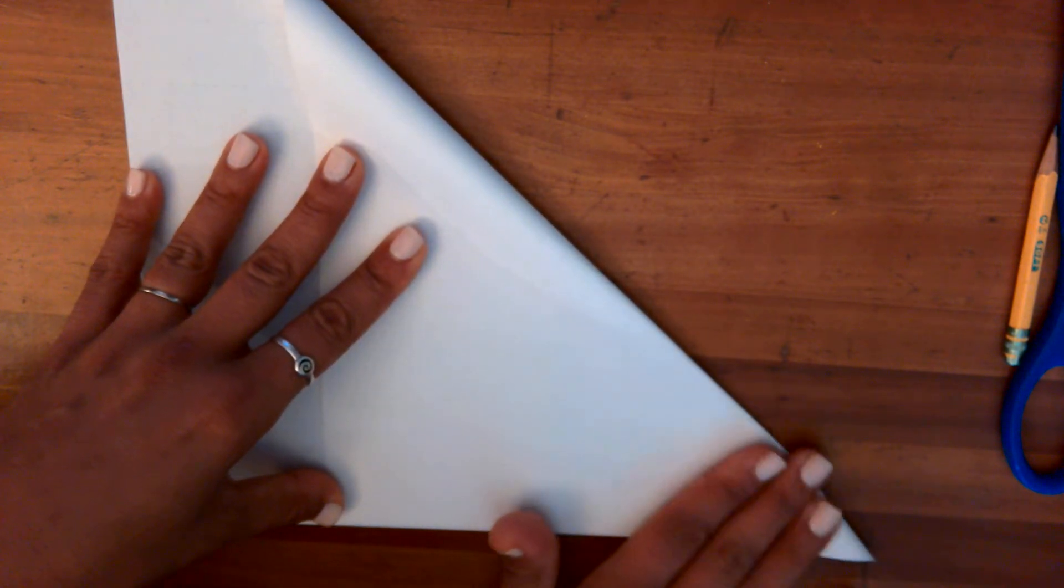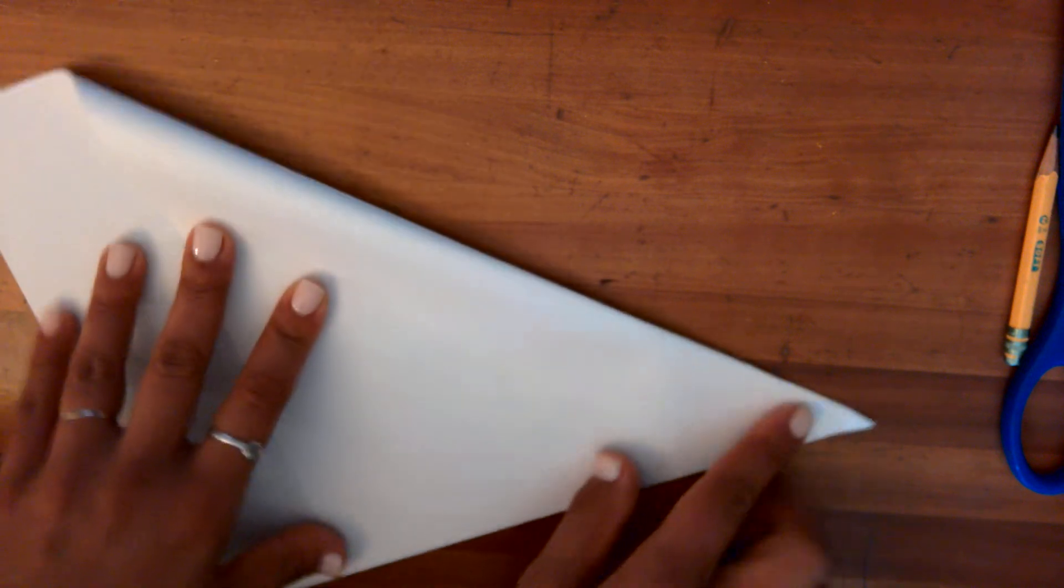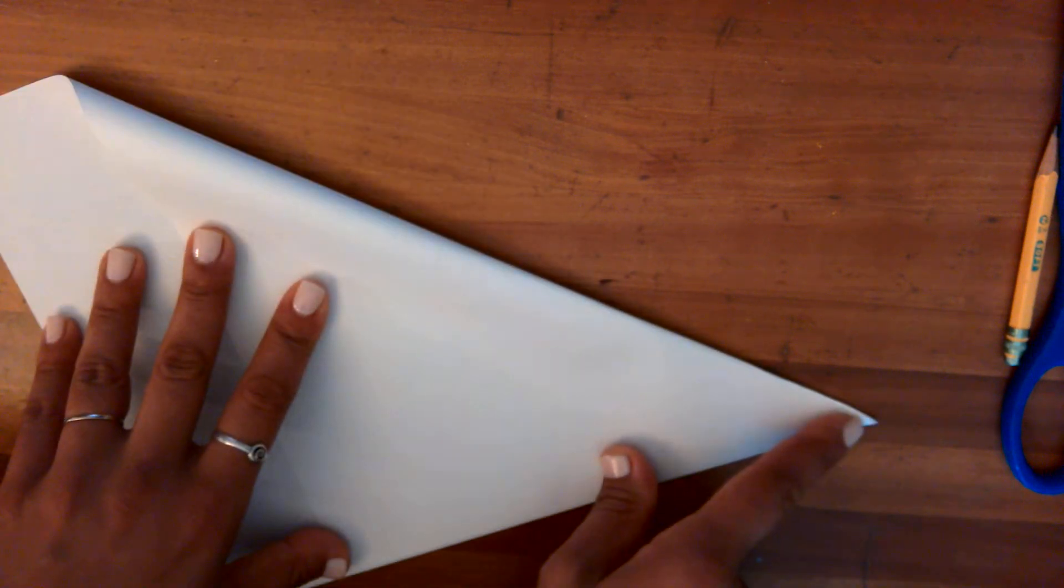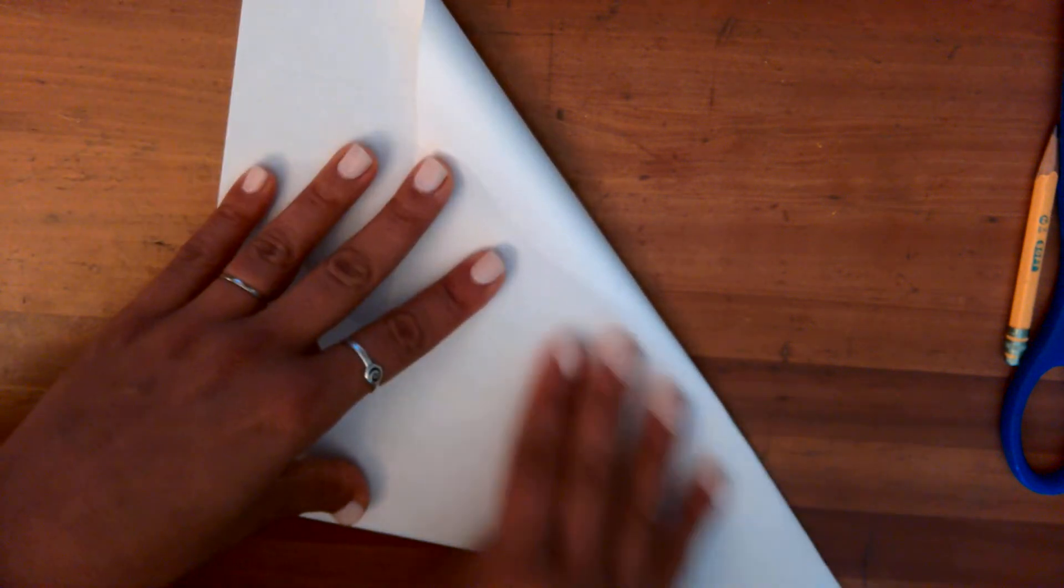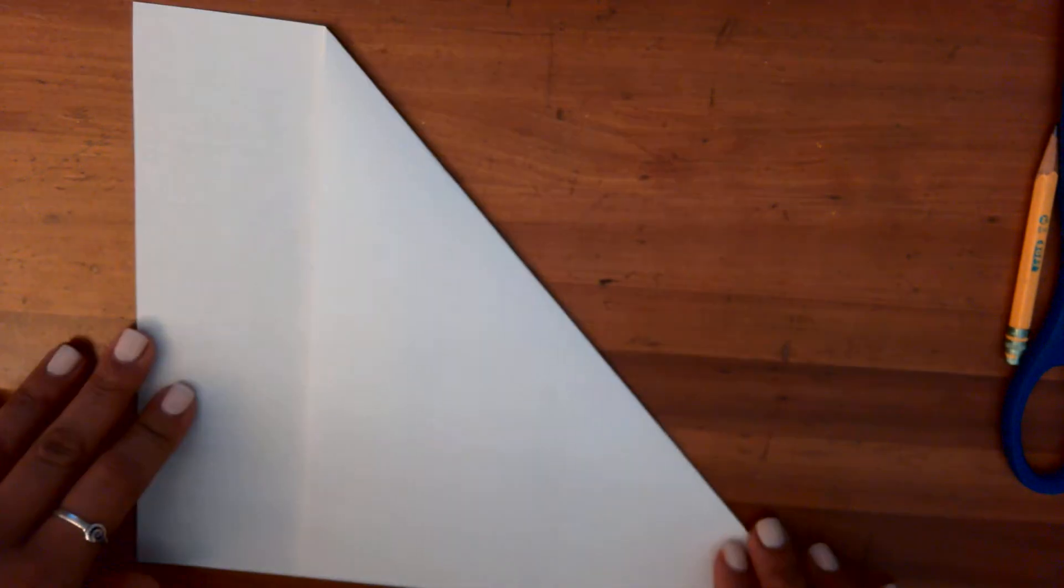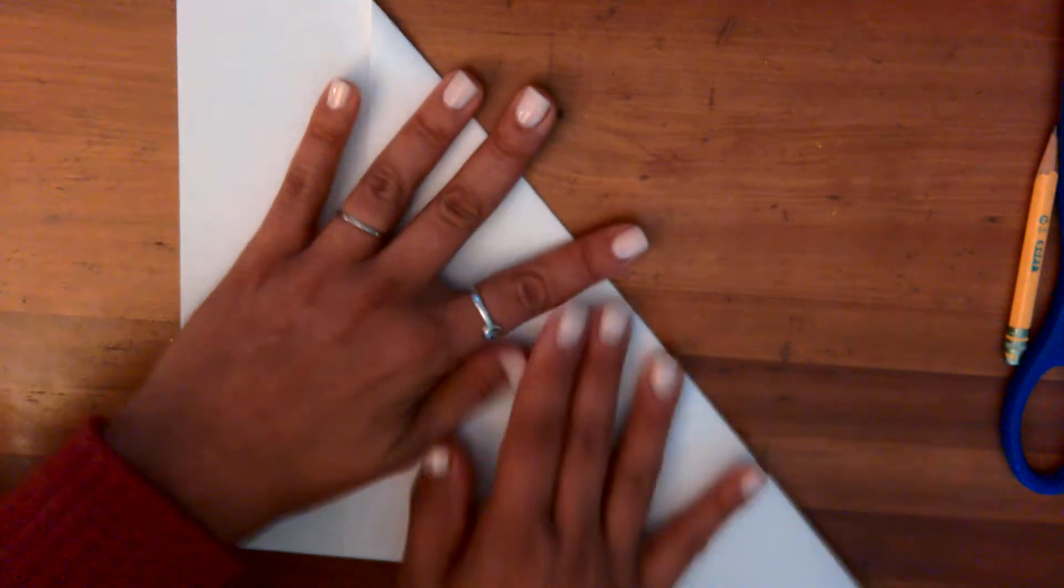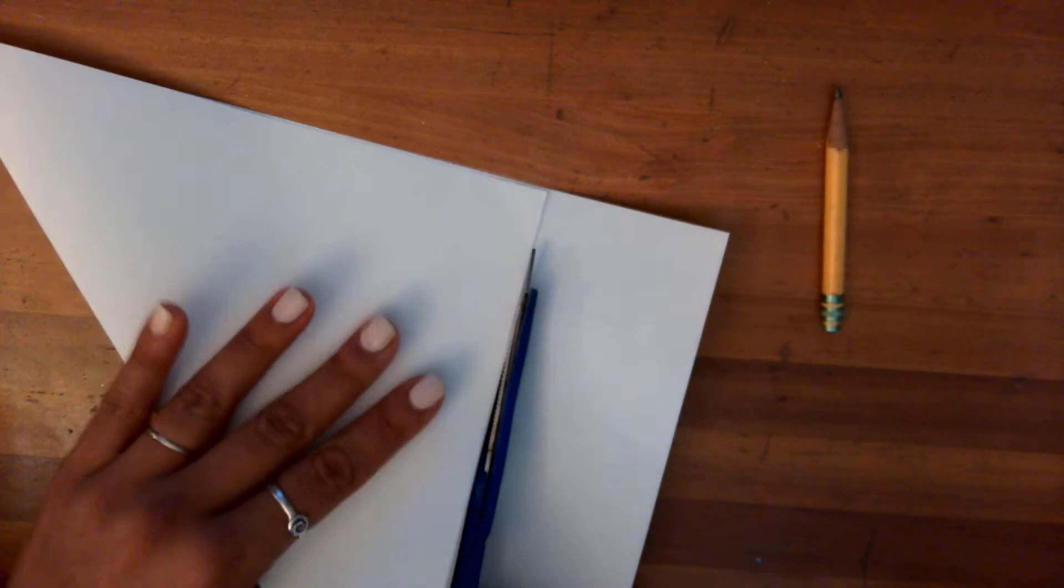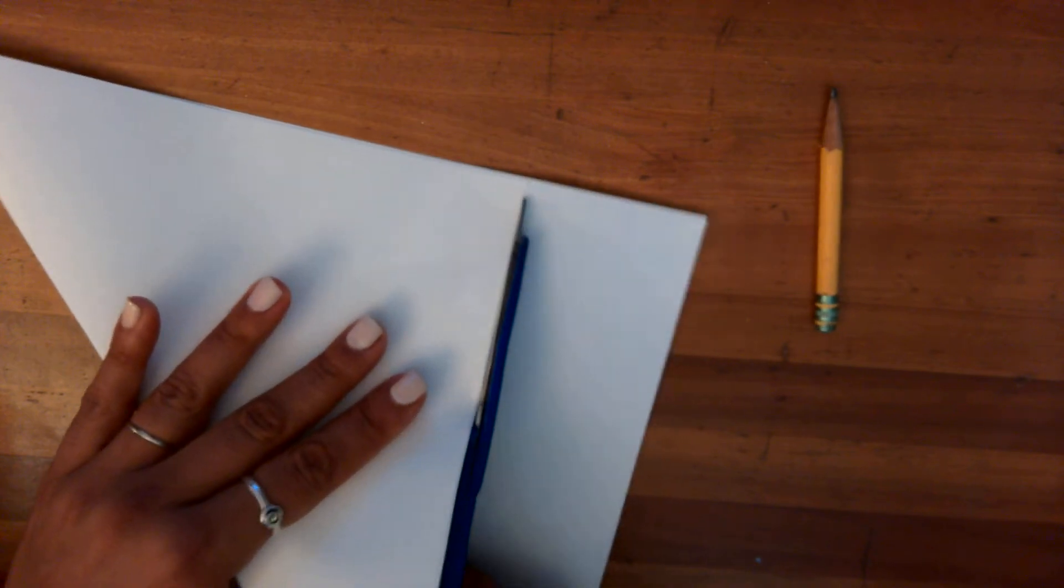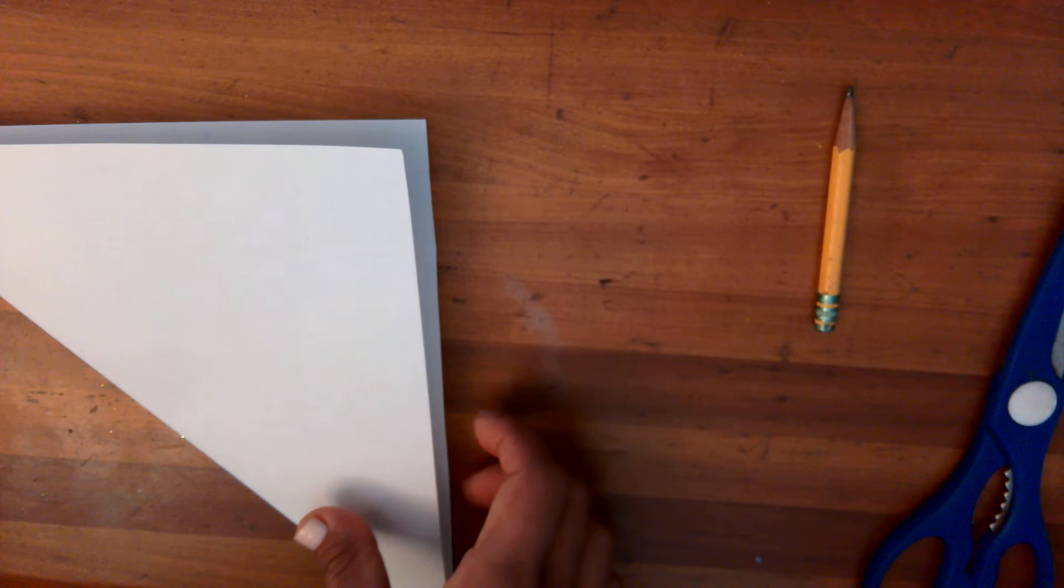Once you do that you get a nice corner, a nice point on one end. That'll give me two triangles, one and two. This extra stuff we gotta get rid of. That's not making it a perfect square. So I'm gonna just take my scissors and cut along the line to get rid of this little piece.